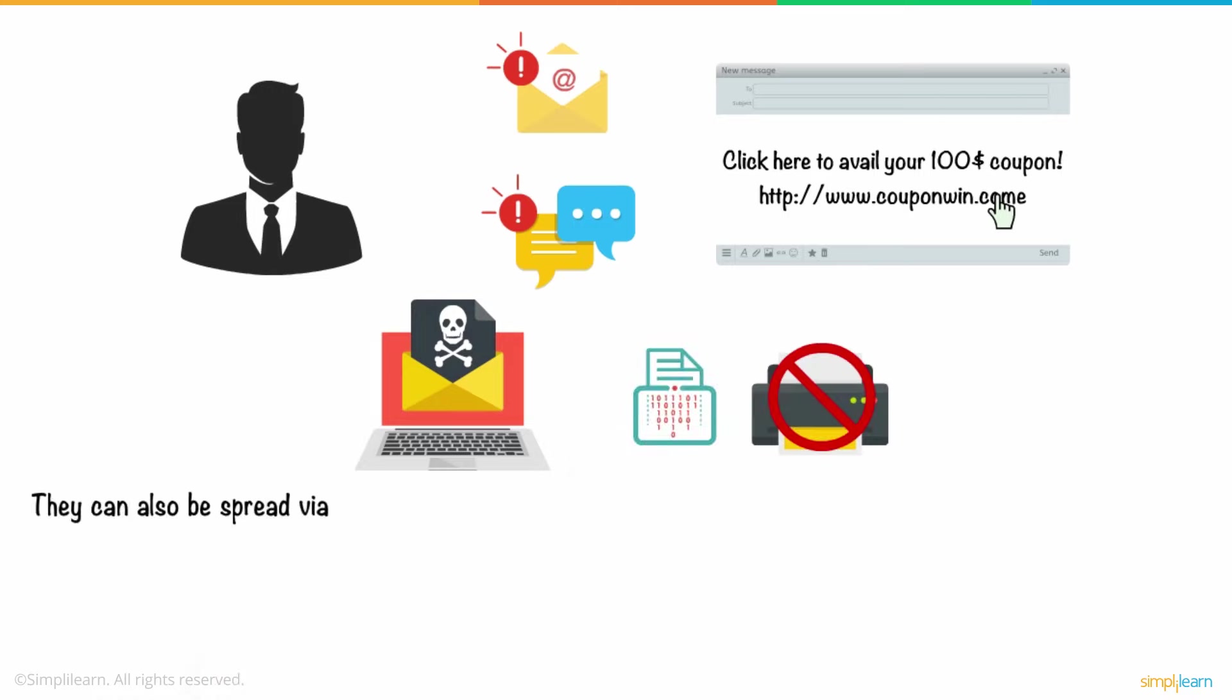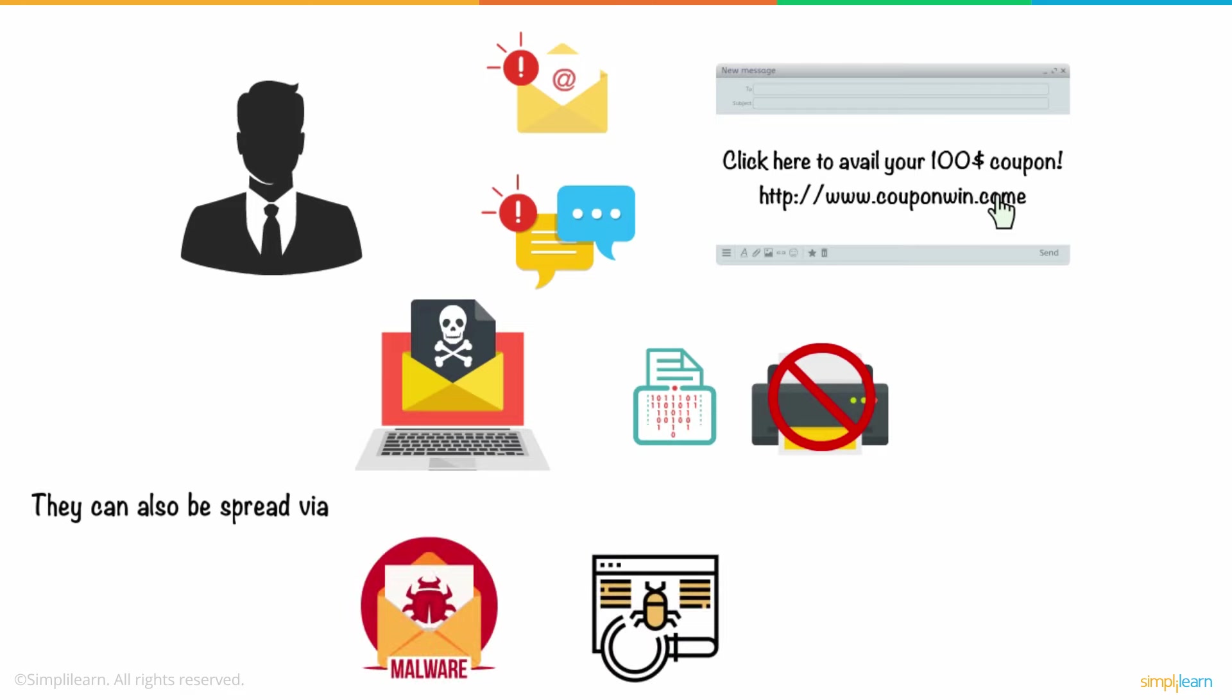They can also be spread via malware, transmitted via untrusted application installation, or even a compromised wireless network.